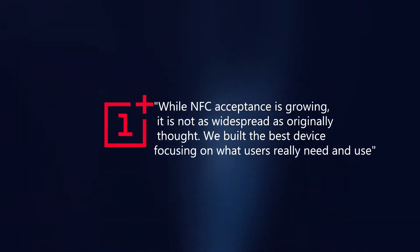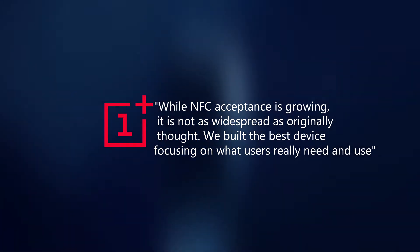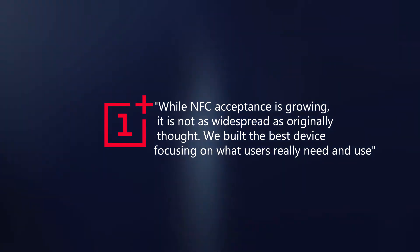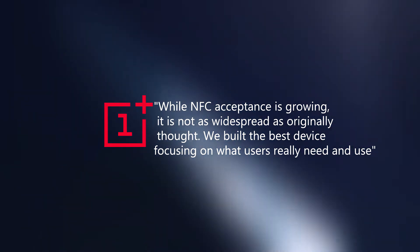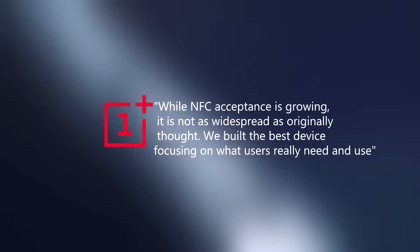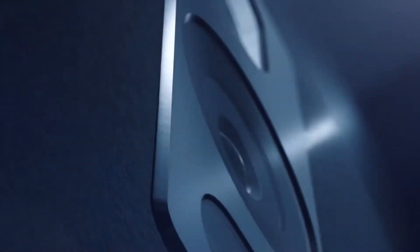A spokesperson from OnePlus said, while NFC acceptance is growing, it is not as widespread as originally thought. We built the best device focusing on what users really need and use.